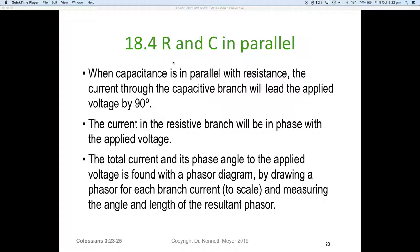Our whole picture will be shifted 90 degrees in the opposite direction. When a capacitor is in parallel with a resistor, the current through the capacitive branch will lead the applied voltage by 90 degrees. The current in the resistive branch will be in phase with the applied voltage, so we can use simple Ohm's law and algebra for the resistor. The total current and its phase angle to the applied voltage is found with a phasor diagram.